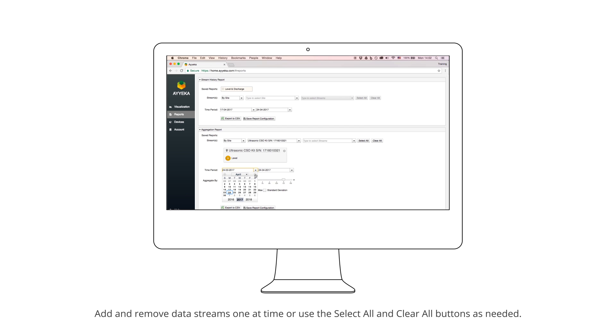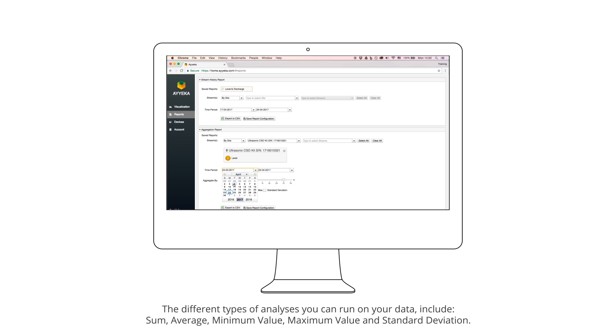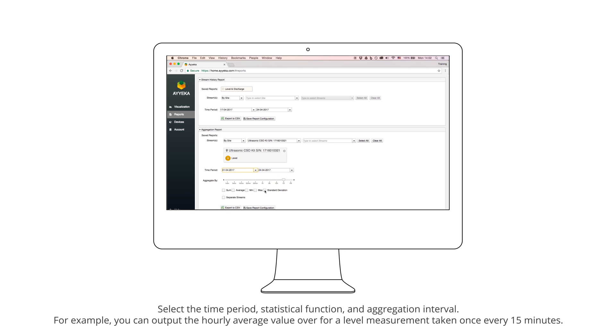Select the different types of analyses you can run on your data. Select the time period, statistical function, and aggregation interval. For example, you can output the hourly average value for a level measurement taken once every 15 minutes.